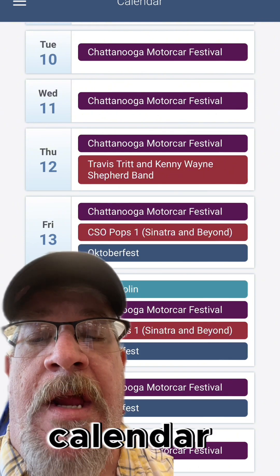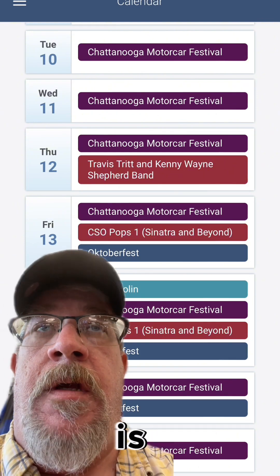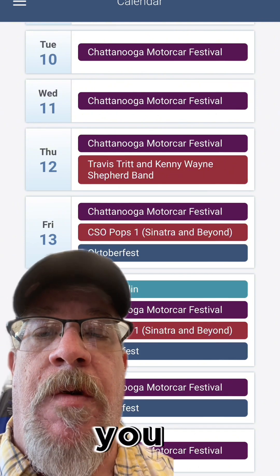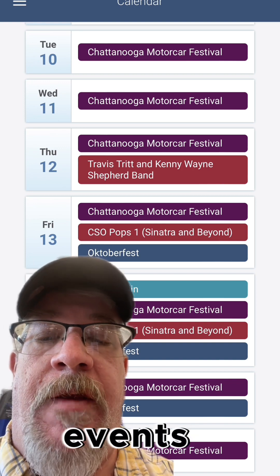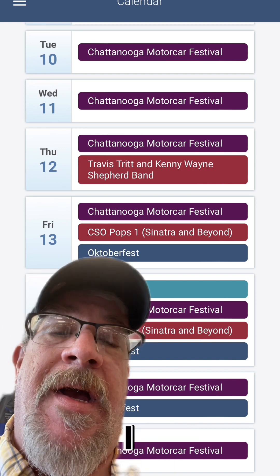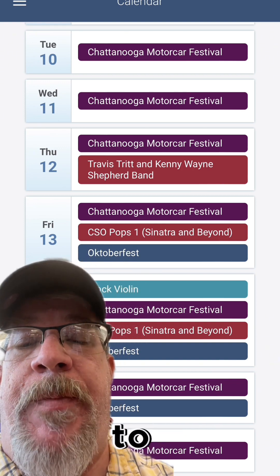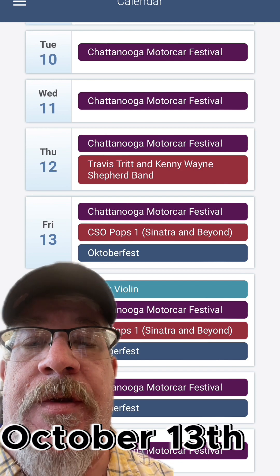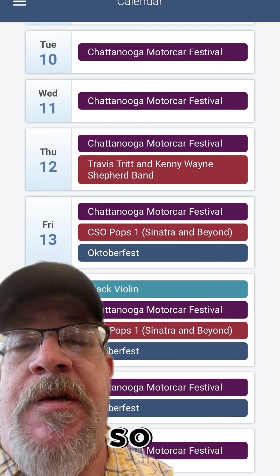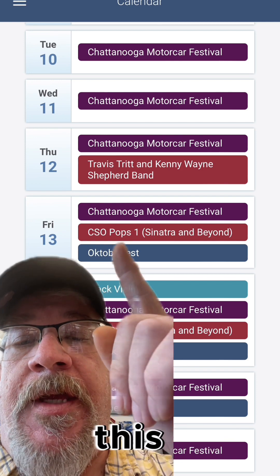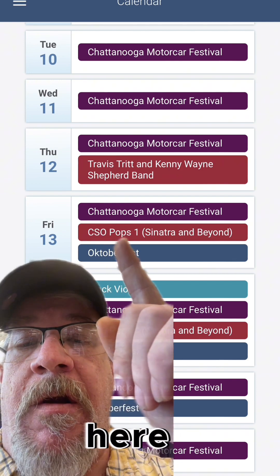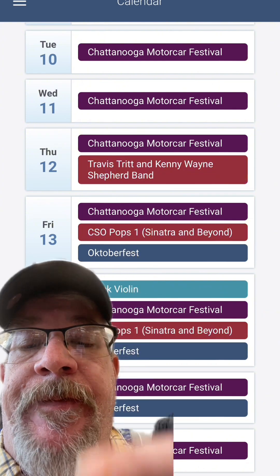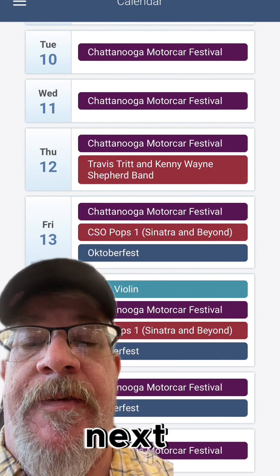The calendar is going to appear like this and it's going to show you all the upcoming events. I switched to October and I happen to be available on Friday, October 13th. So I'm going to click this event right here called CSO Pops. I'll show you what happens next.